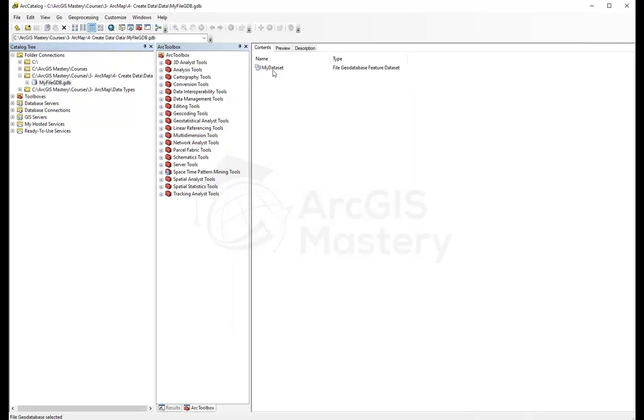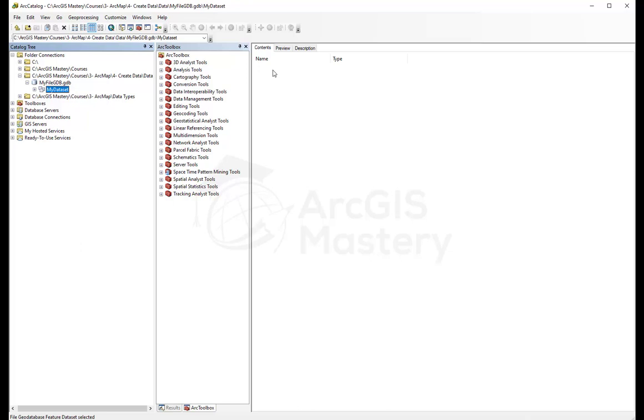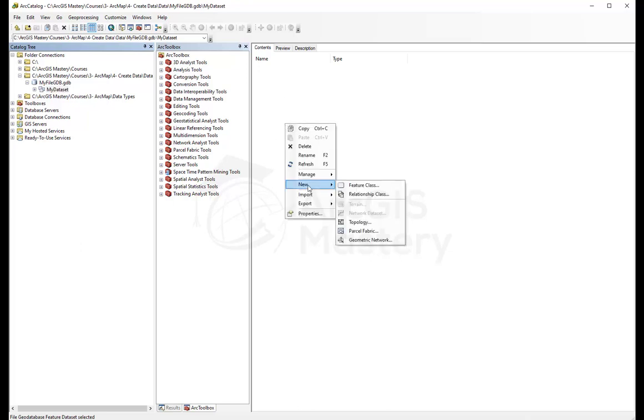Here I have my dataset. Again, if I double-click on it, it's still empty. What I need to do after that is right-click again and create new and see what kind of data I can create in here.